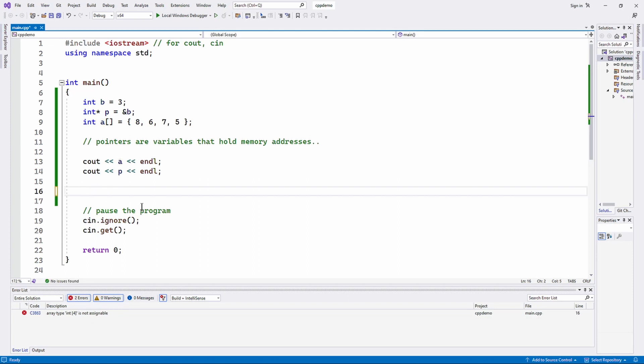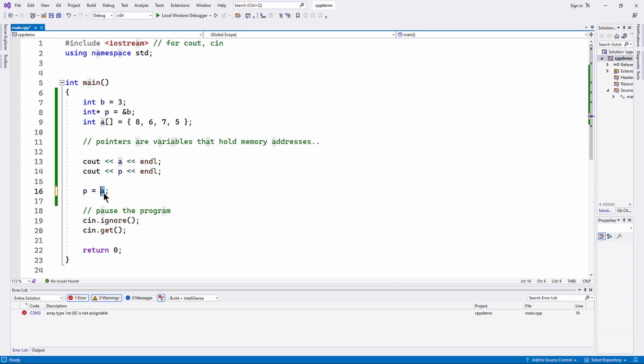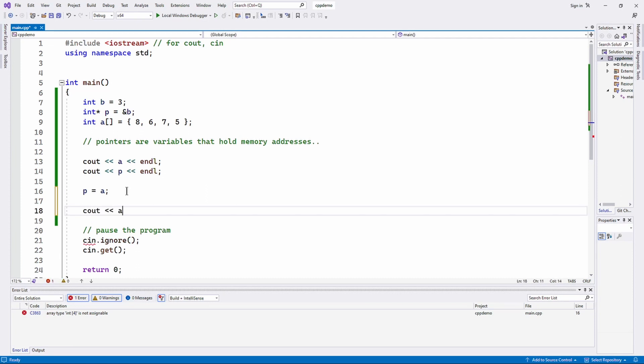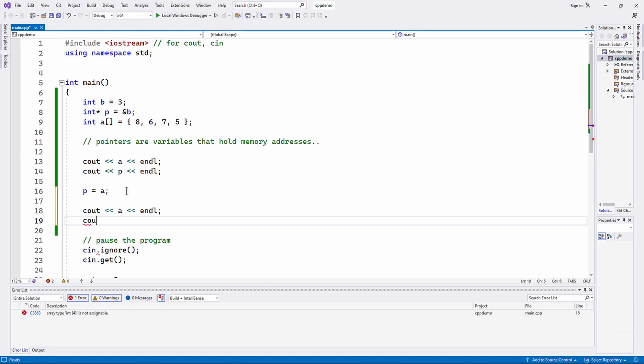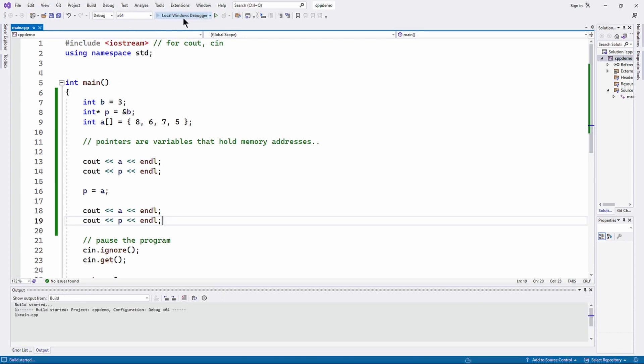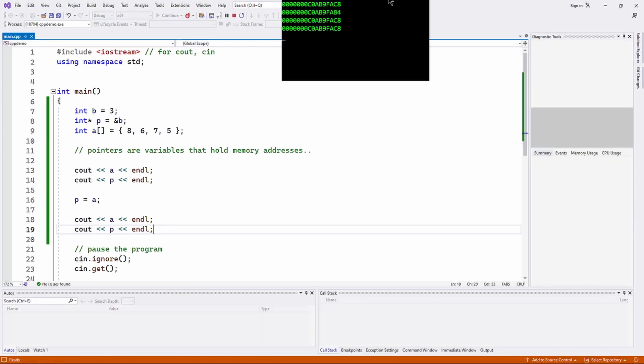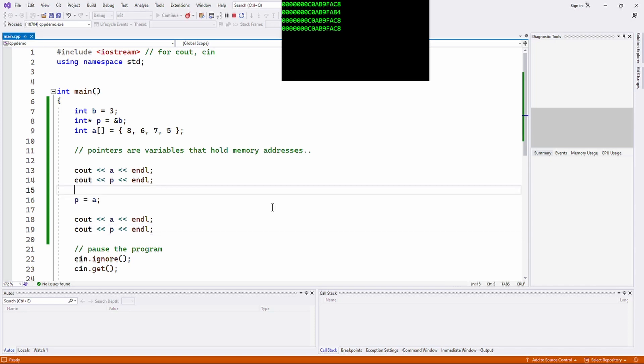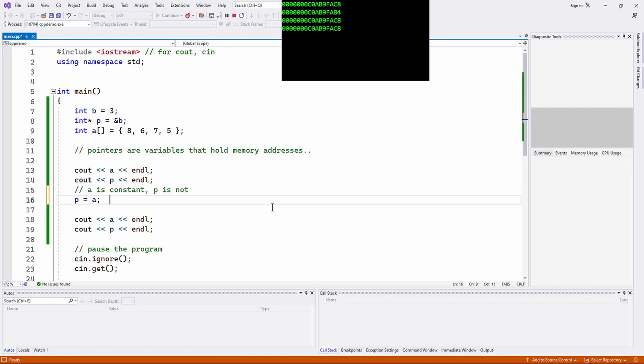We can certainly change p. As a matter of fact, I could assign to p a. So what did I do here? I just took the memory address that was in a and assigned it to p. So now if I were to print out the contents of a and p, they're going to be the same.